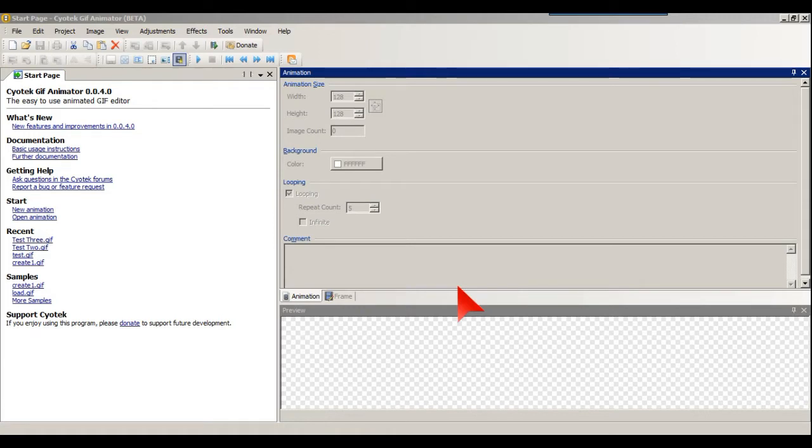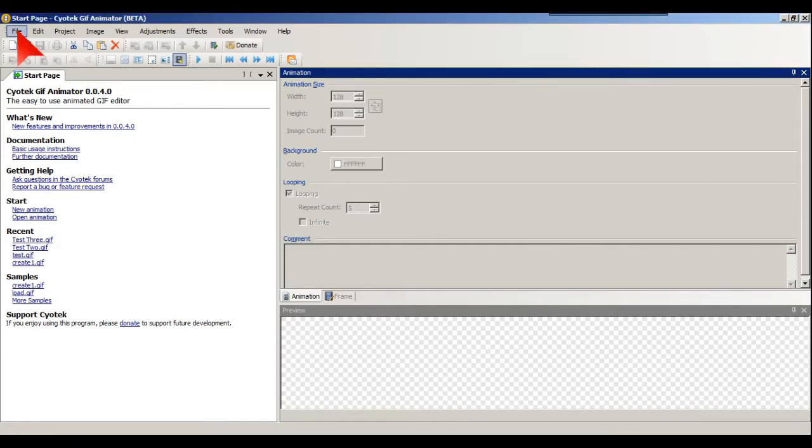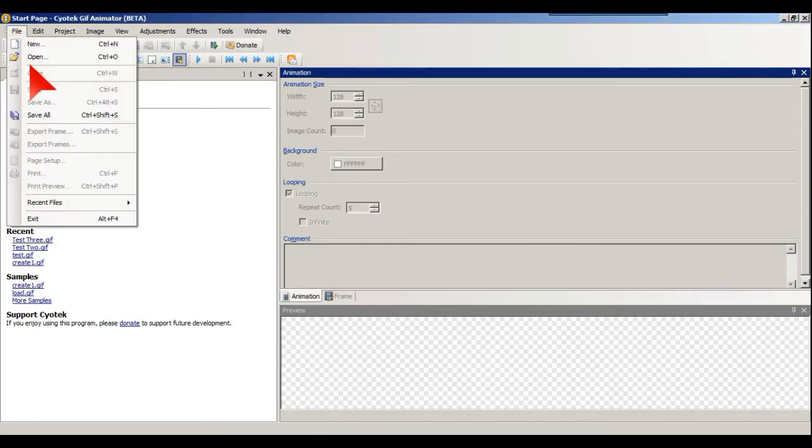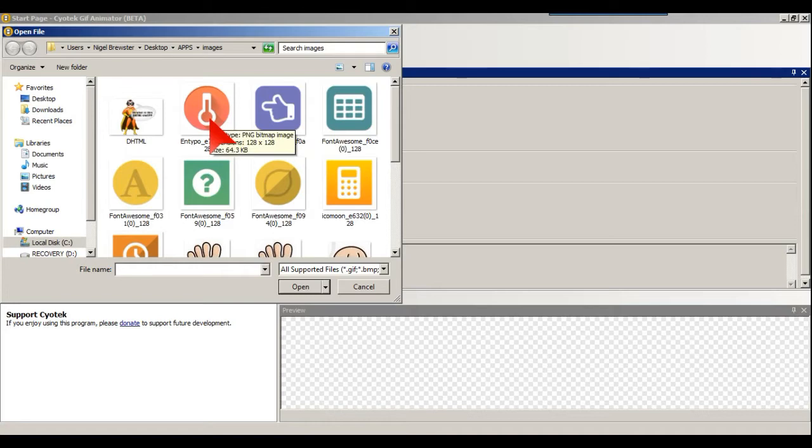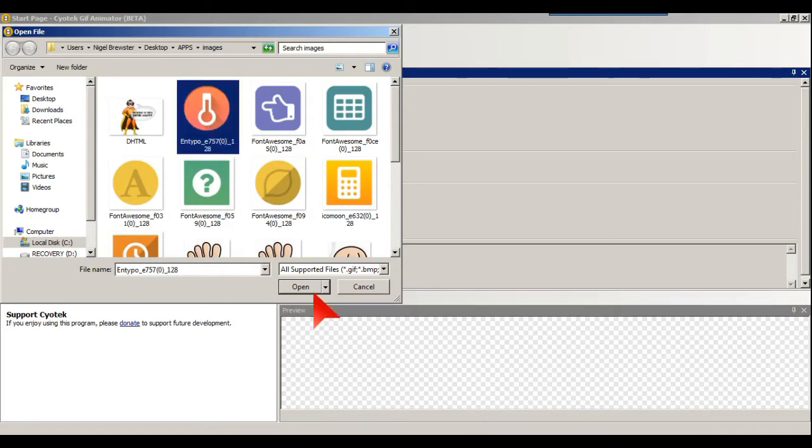This is what you see when you load Sciotech Animation Maker up. So we're going to get some images and we'll put this one here. Just do that, so there's your first image.